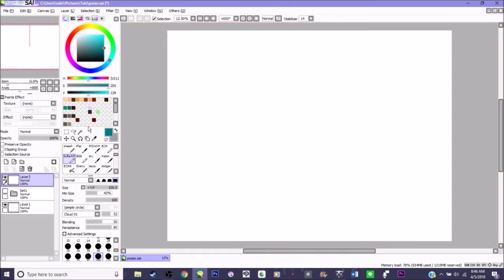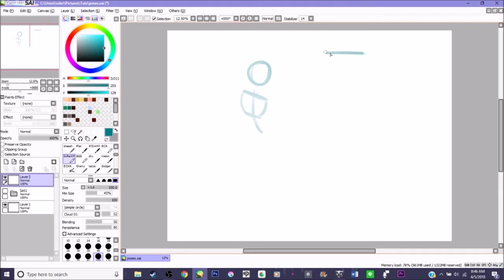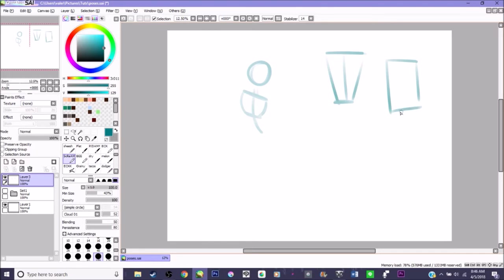For drawing, whenever I do poses I have three different methods that I use. One of them is freestyling it from memory, a second one is with a reference, and then a third one is using a program that I'll show you in a bit. But first let's go ahead and get started.